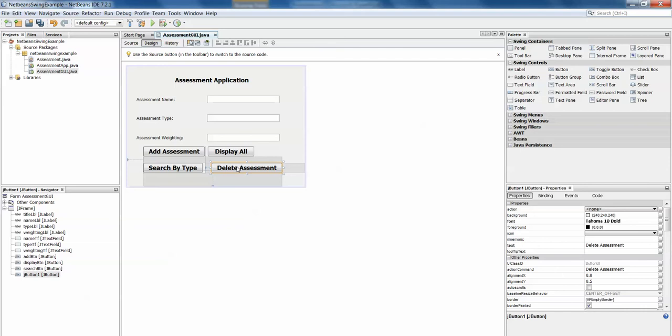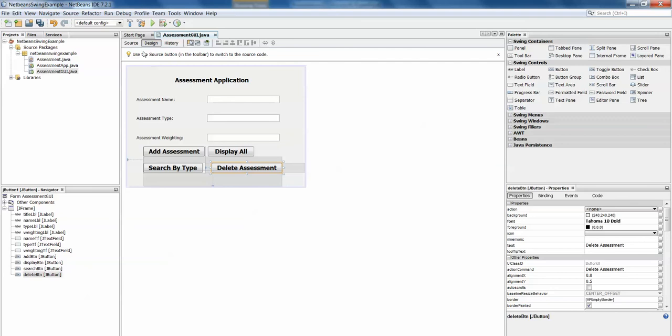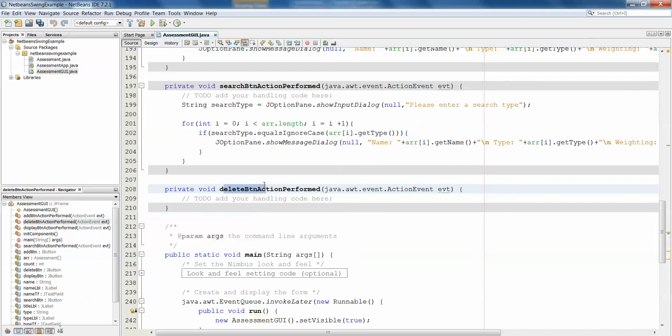Oh see here I have this jbutton1 action perform method, that's not what I should have. I should have renamed this, very important, renamed this delete btn delete button and now when we go back to our source we should have, yes we have a delete btn action perform method which is much better than jbutton1. We don't want to have 40 jbutton1 action performed methods, we'll never know what we're doing.